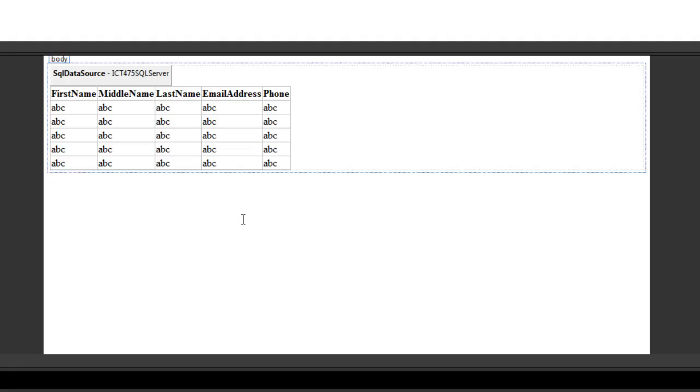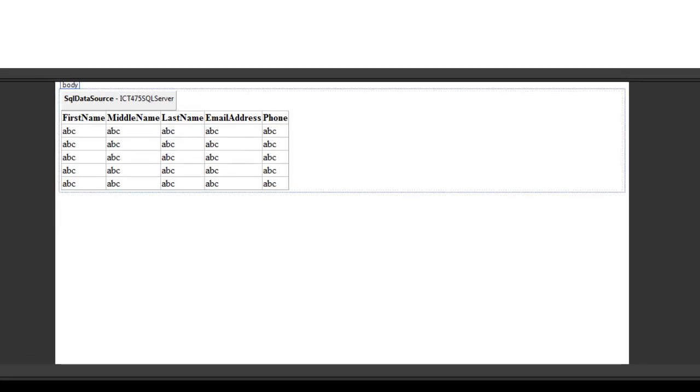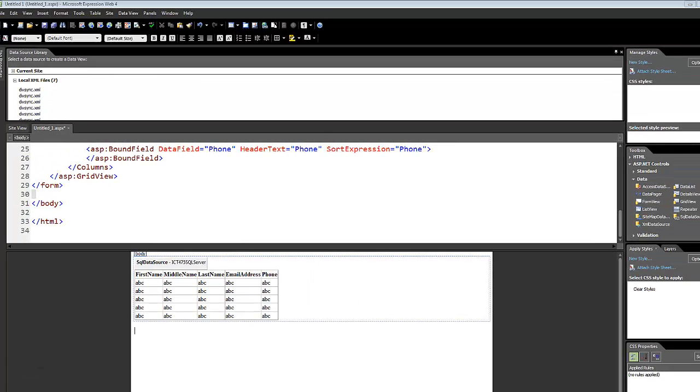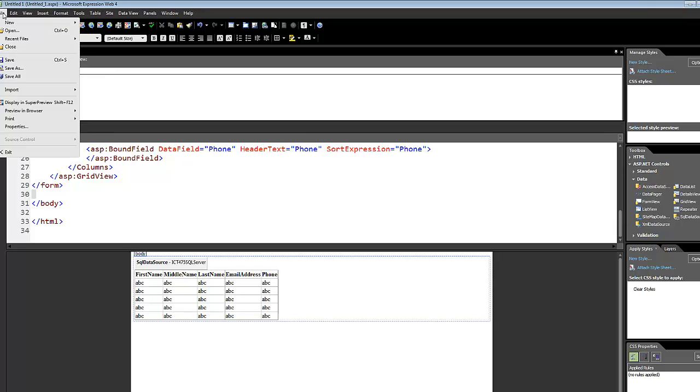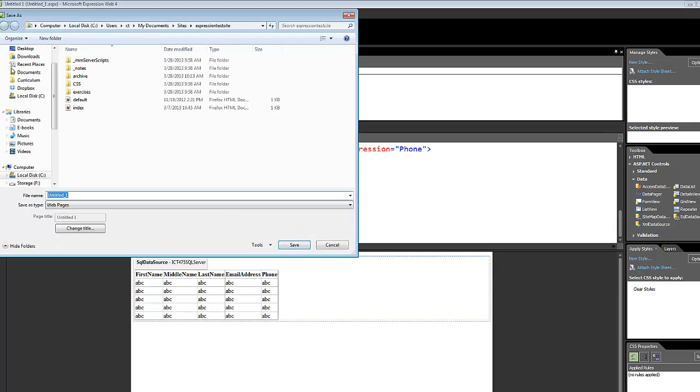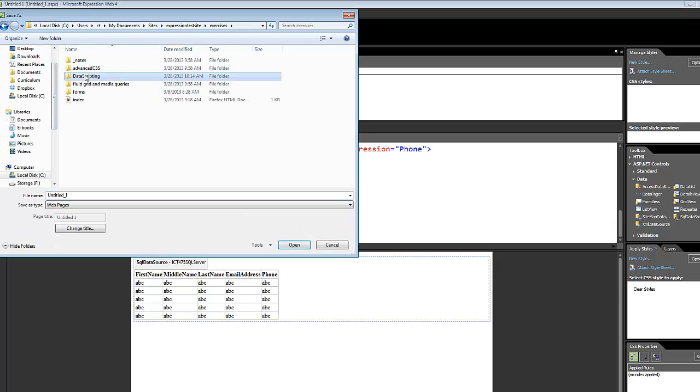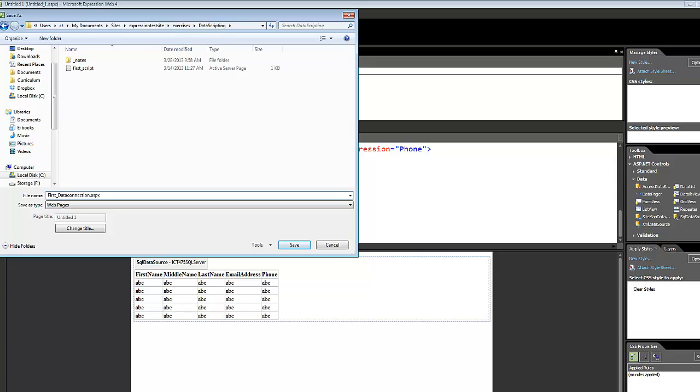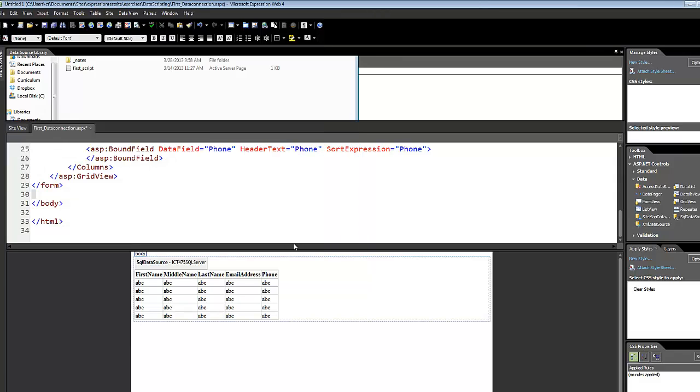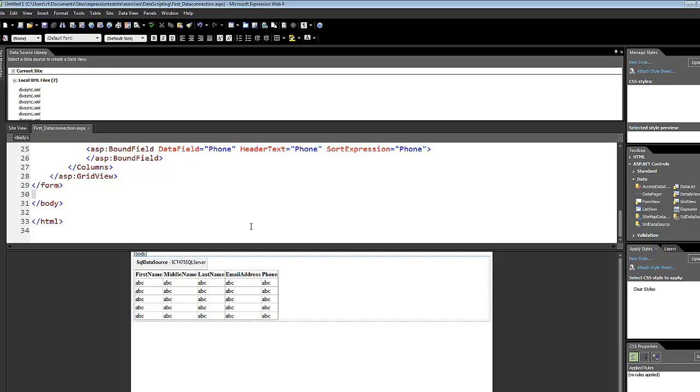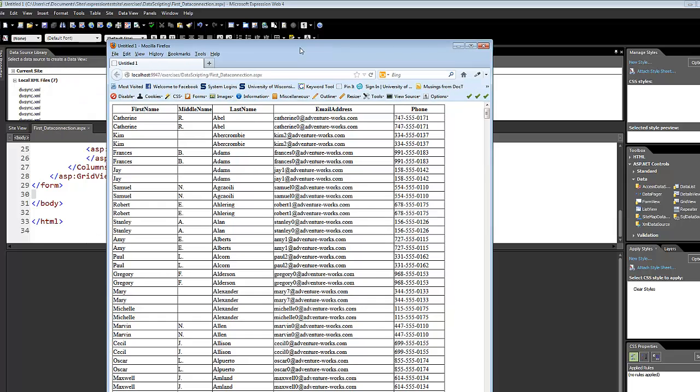So, now what I need to do is I want to go and see if that data actually works. But before I can do that, I've got to save this file. I'm going to just save it into the folder that I'm working in at the moment. Now I come up to preview and I'm going to preview it in Firefox.